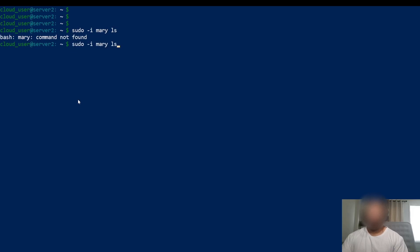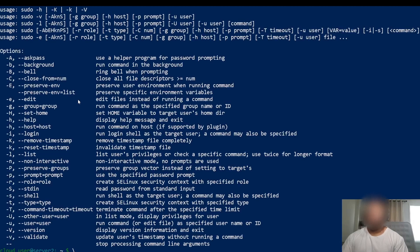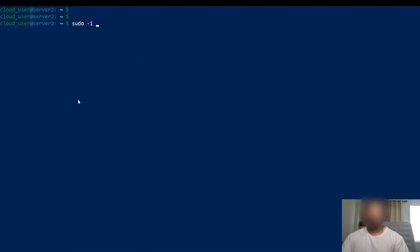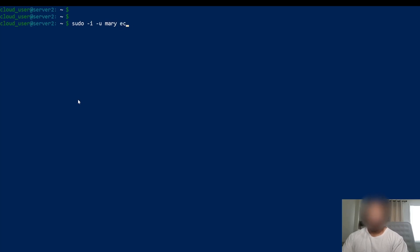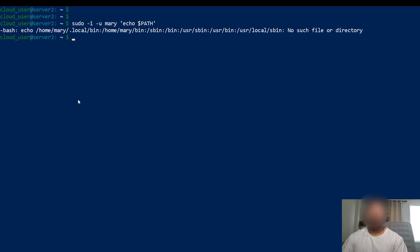I'm going to run the command as mary. Let me double check to make sure this is correct. So we're doing sudo dash i, then specifying user mary, and then running the command. Let's run echo $PATH. This is going to give me the path for mary — as you can see it's /home/mary/home/bin.